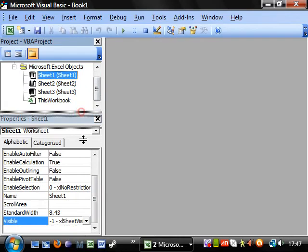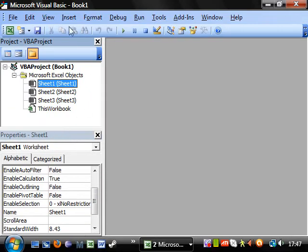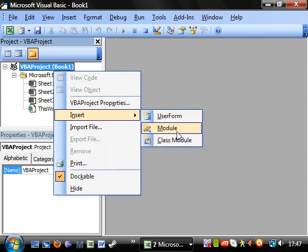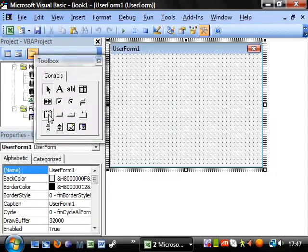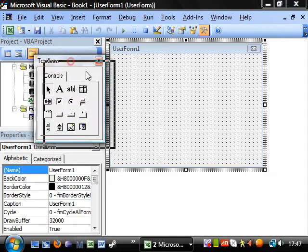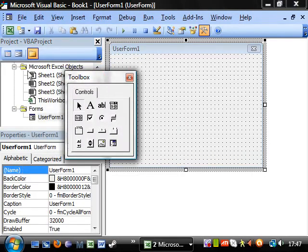Anyway, properties window, quite important, quite useful. And I'm going to be using it a lot in this.